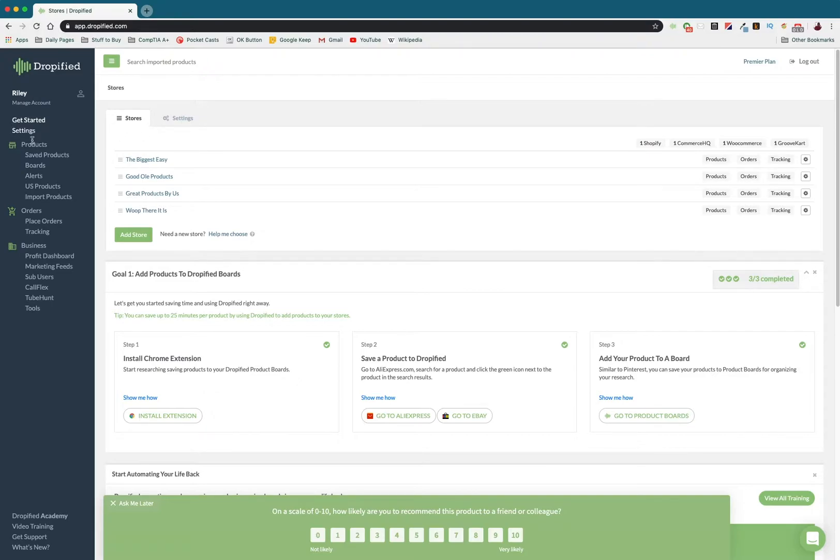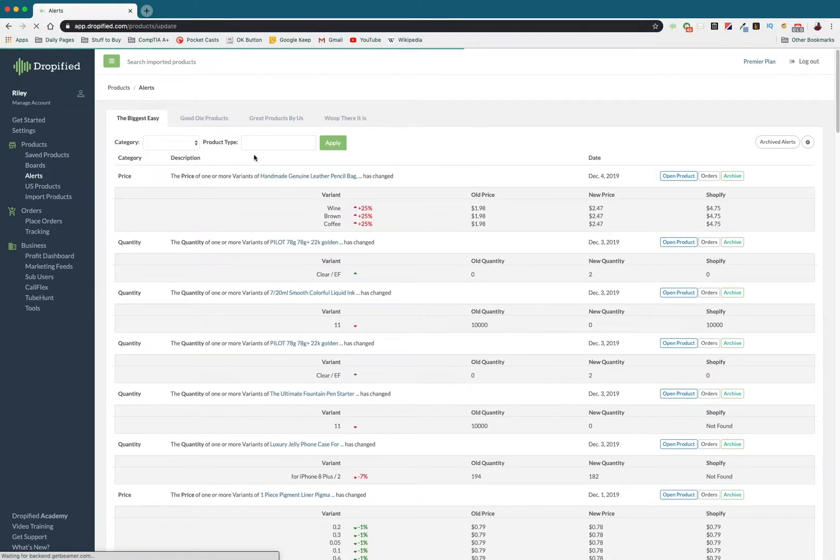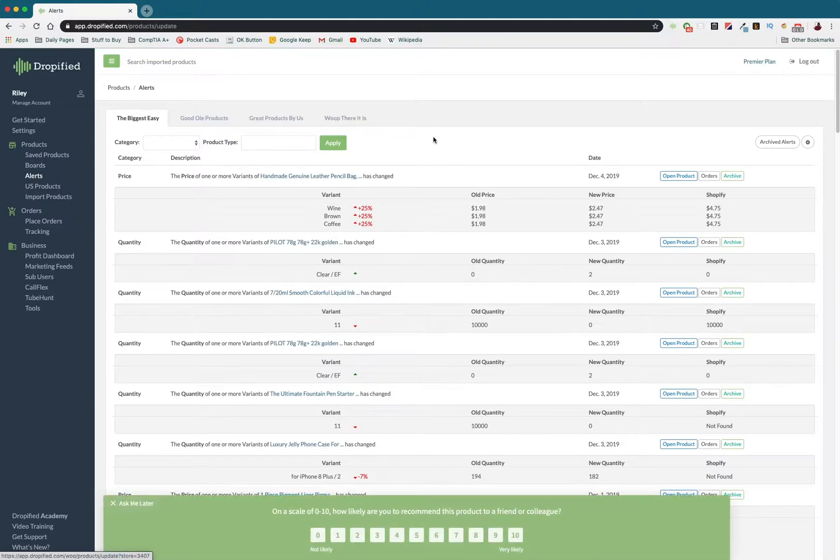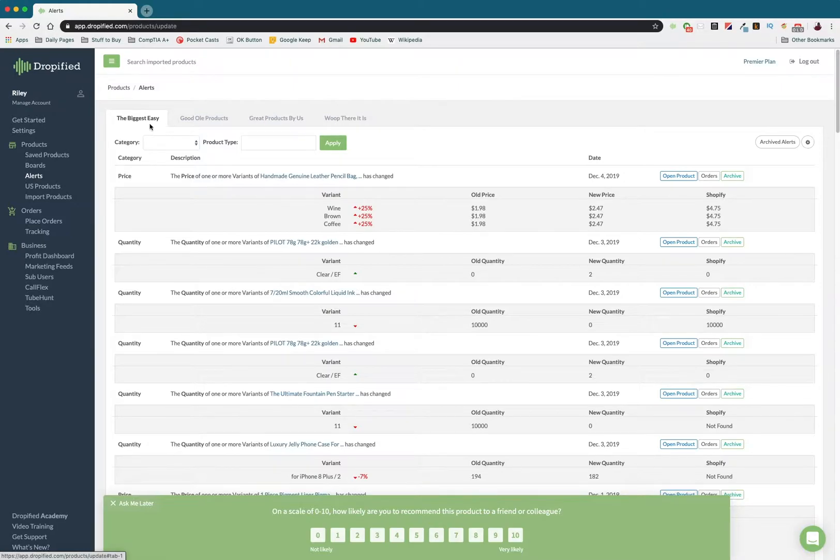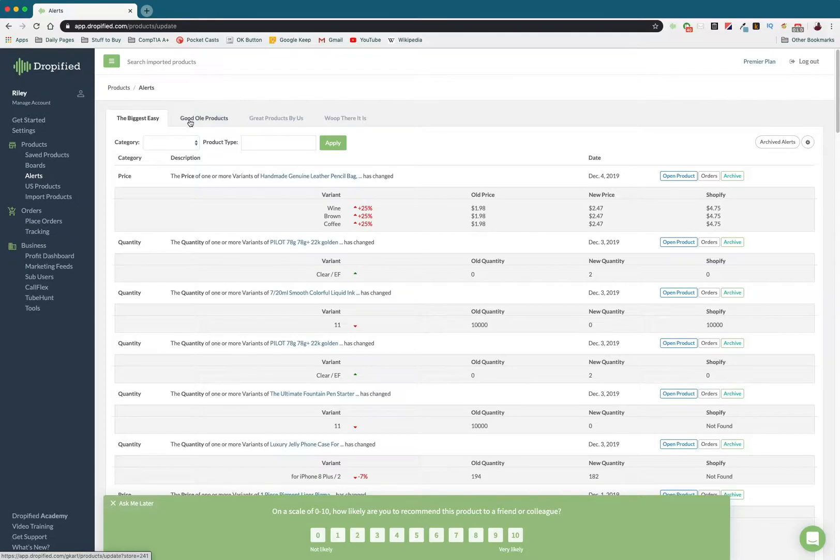Once we log into Dropified, we go over to our Products tab and go to Alerts. Here it's going to show you all of the different products you have in your stores. I have four different stores lined up and connected to Dropified. In this case, I'm just going to look at this one, but this is going to work for all of them.